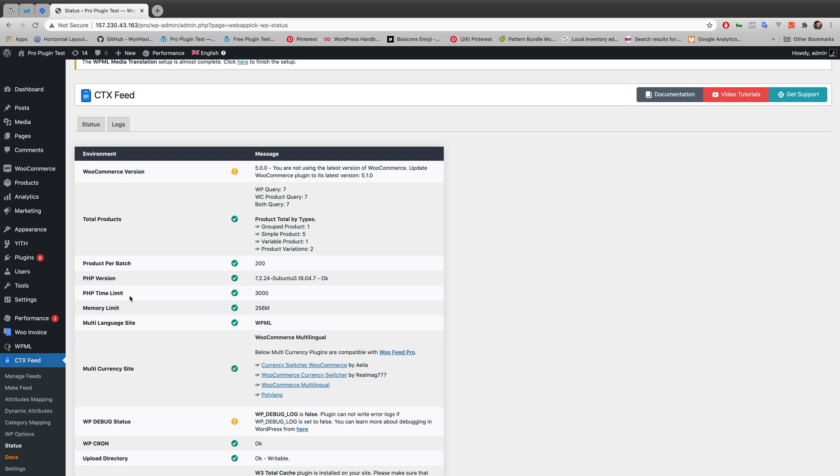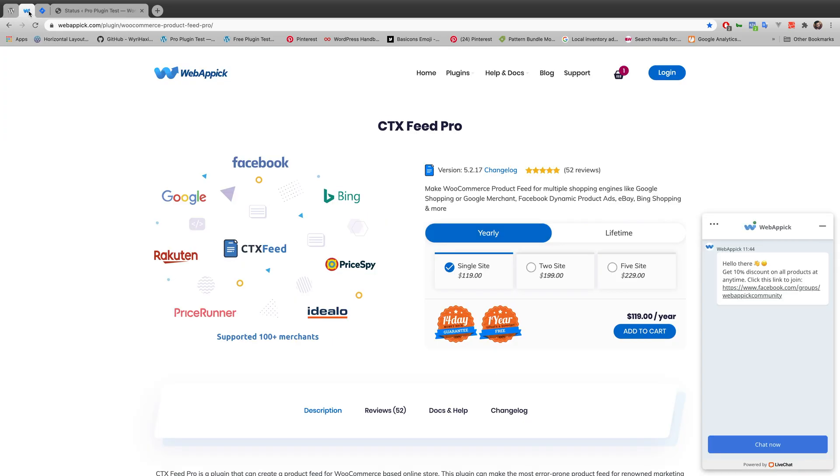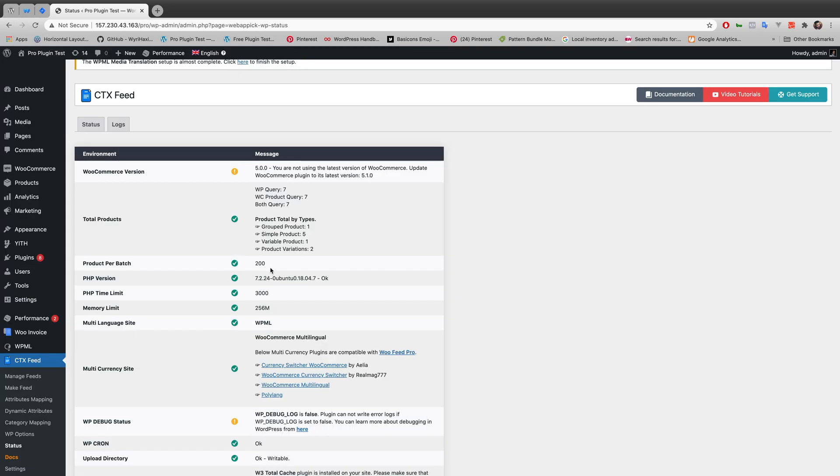And by the way, this feature of auto feed update is available for the free version of CTX Feed as well as the pro version of CTX Feed. So you can get the feature anyway.